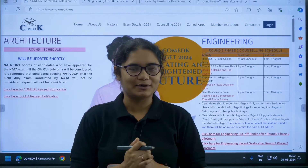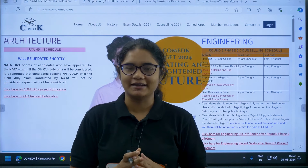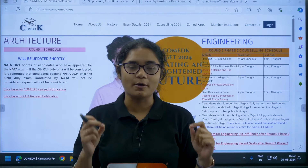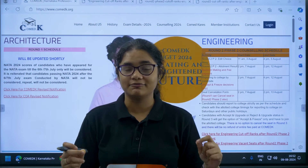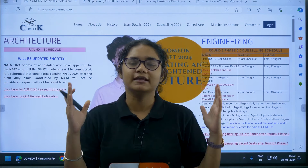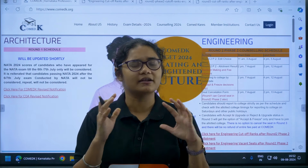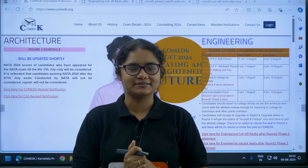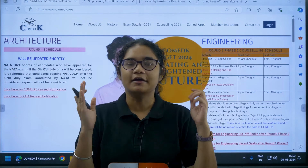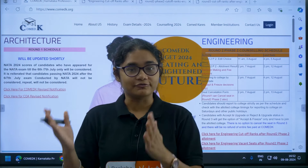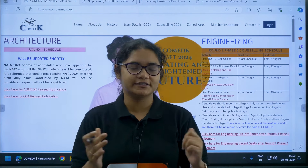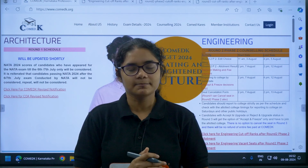Hello students, welcome back to our channel Diksha Karnataka. COMET-K 2024 counselling is already going on and we are at a very crucial stage — Round 2 Phase 2 decision making.